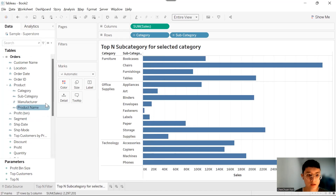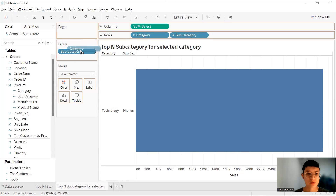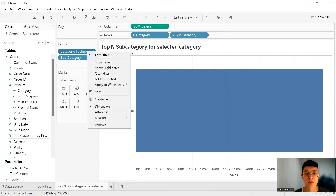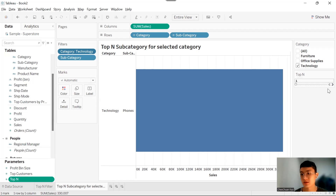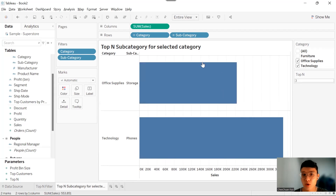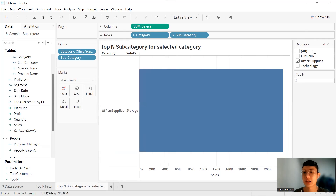I'm going to repeat what I did before: drag Subcategory into Filters, right-click and show filter. Right-click the Top-N parameter and show parameter, then change to type-in. When I select Office Supplies expecting to show top three, it shows only one. This is because the top-N subcategory filter is applied across all categories and all subcategories — it's ignoring the category filter. The top-N filter is applied to the whole subcategory list.